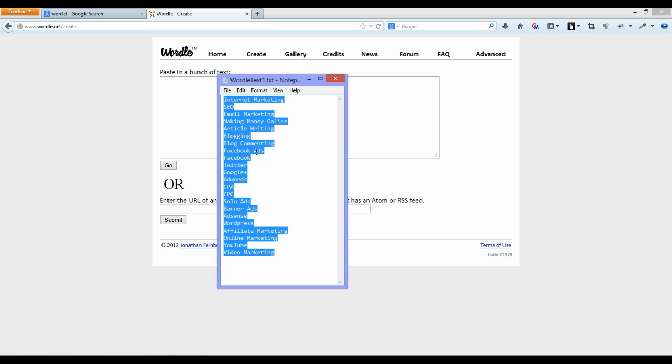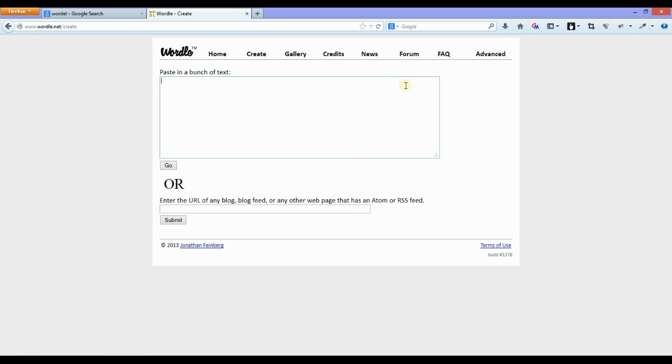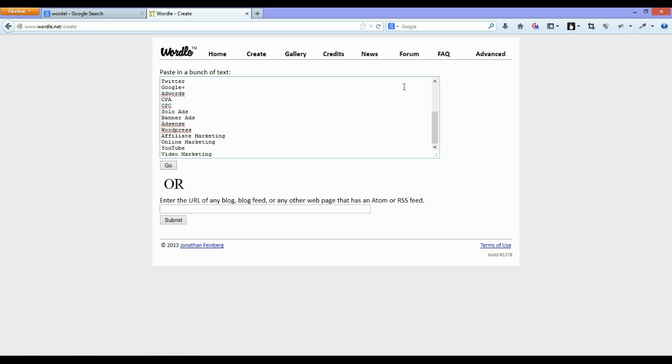Things like Facebook ads, article marketing, solo ads, WordPress, and so on. So just a few words that I jotted down that are related to internet marketing and we'll see what Wordle does with them. You just paste them straight into the input box and you just hit go.